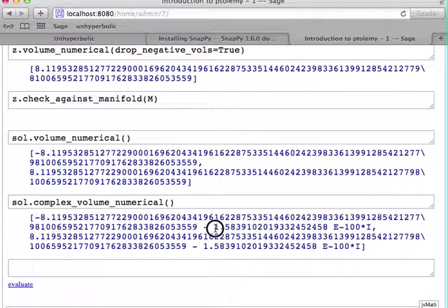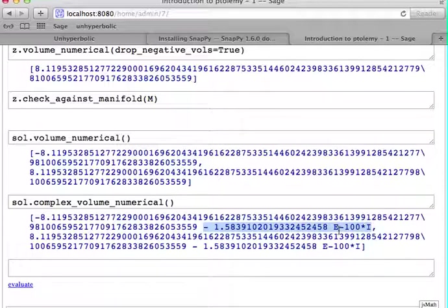And in this case, the Chern-Simons invariant, the way we computed it, is defined only up to pi squared modulo 6.